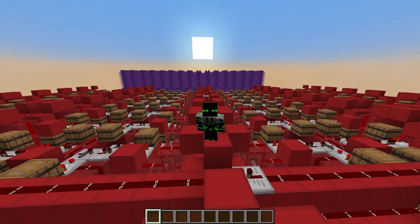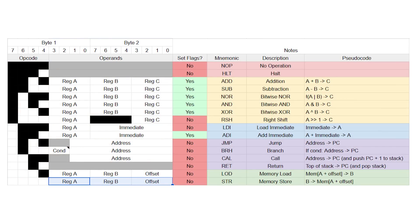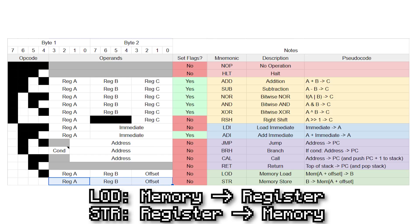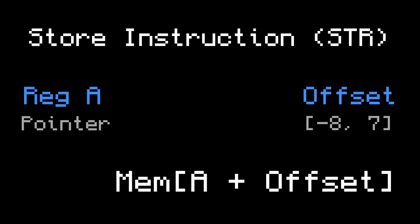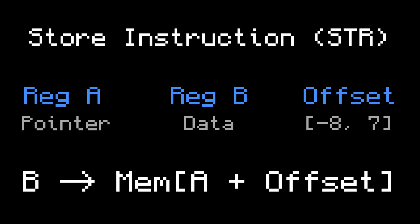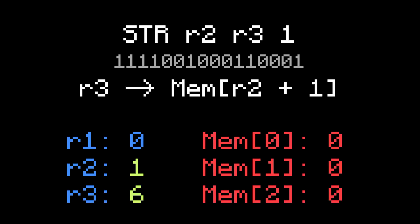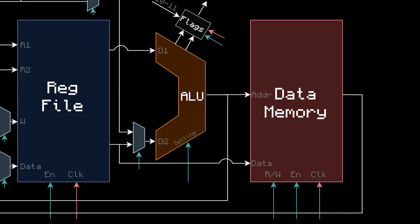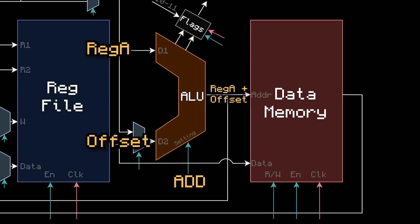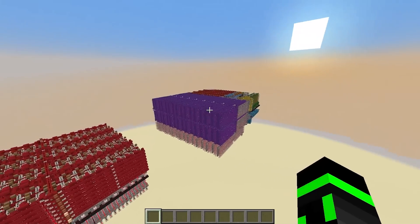Now let's transition to the final instruction, STORE. Store has the exact same operands as LOAD, so it can be kind of confusing. Just remember: LOAD is loading a register from the data memory, and STORE is storing a register to the data memory. So in a STORE, register A plus the offset is still the pointer, but register B is the data you want to store to that pointer. For example, STR R2 R3 1 assembles to this, and when it's executed it'll use register 2 plus 1 as a pointer and store whatever's at register 3 to that address. If register 2 has a 1 and register 3 has a 6, it'll store the 6 to address 2. In hardware, all we have to do to support STORE is take register B and plug it into the data input — the ALU calculates register A plus the offset, and the contents of register B will be written to that address.